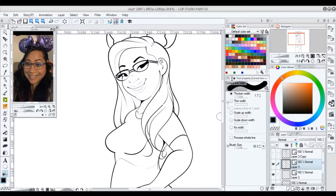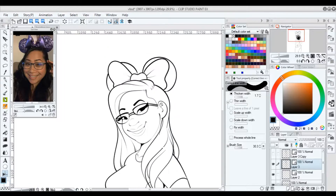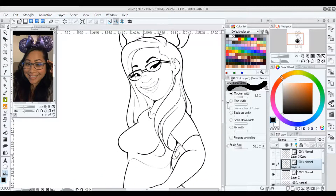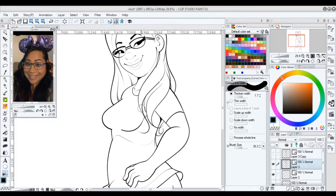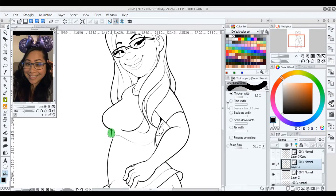Now, say that you had your linework all finished and you wanted to make corrections — this feature uses shortcut Y and you can control how many pixels you would like to thicken the line. It's really fluid too. So say I wanted to thicken the line right here, I just hover over it and it thickens the line. This saves so much time.